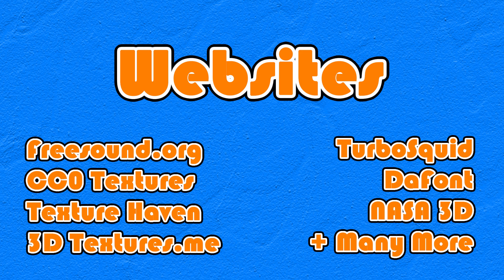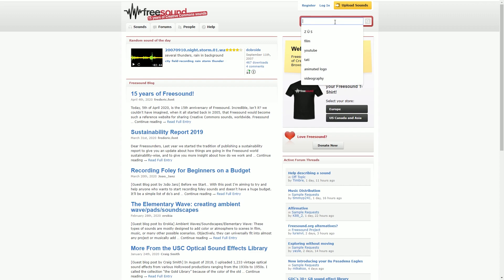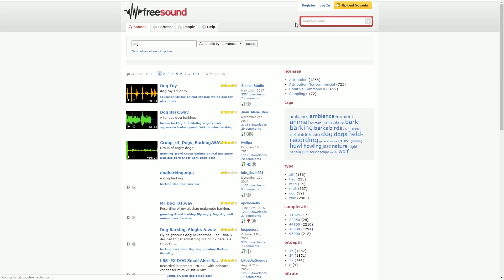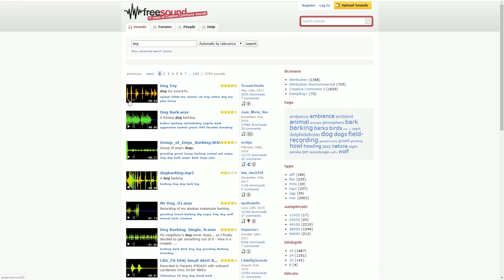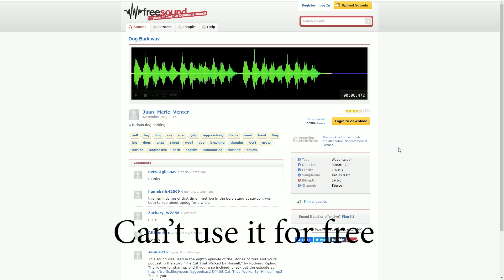Again, these are in no particular order. The first website is freesound.org, which I definitely recommend, as I use it quite often myself. Some of the sounds on here, however, can't be used for free commercially, so just make sure to double check before you use the audio. If we just search for dog on here, then we get dog toy, like that, or dog bark. If we say we want to use this in our game, click on it. Here it says, this work is licensed under the attribution non-commercial license, which means you can't use this in your game if you're going to sell it on.